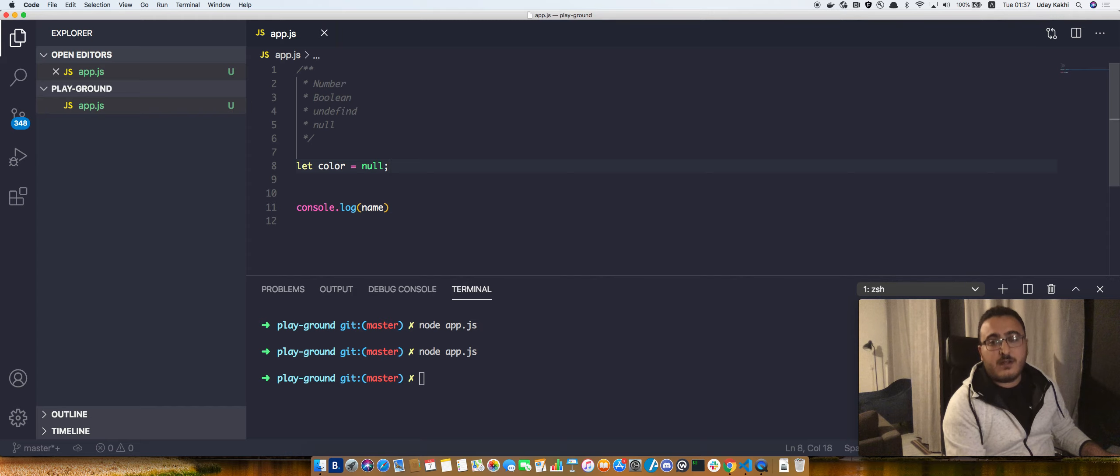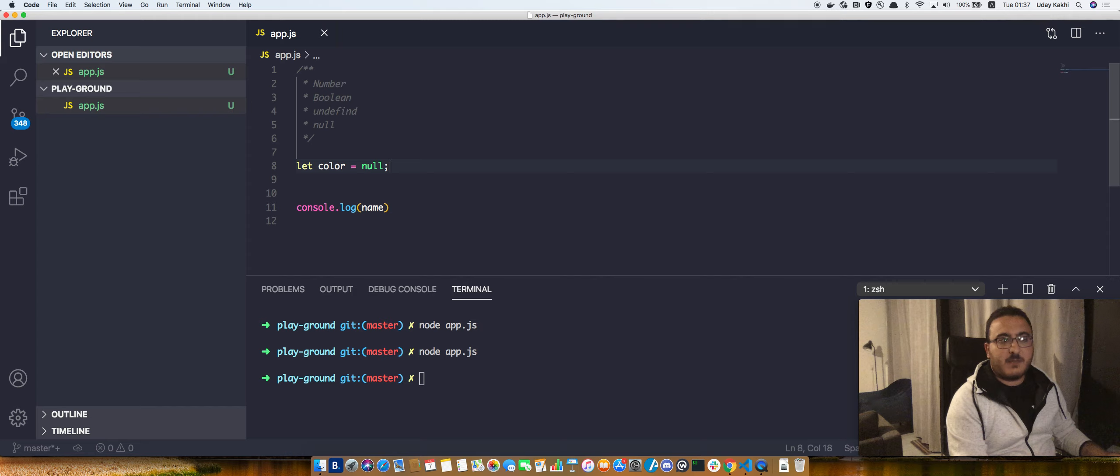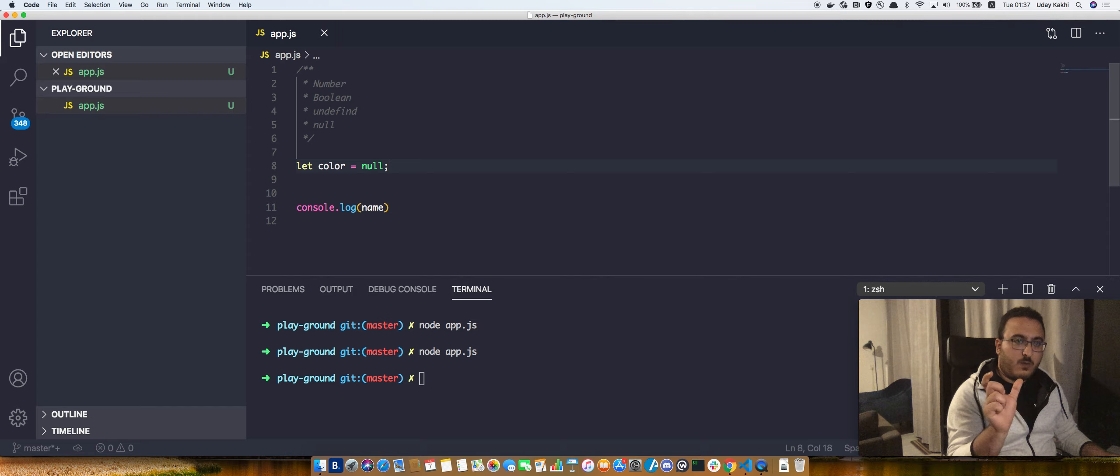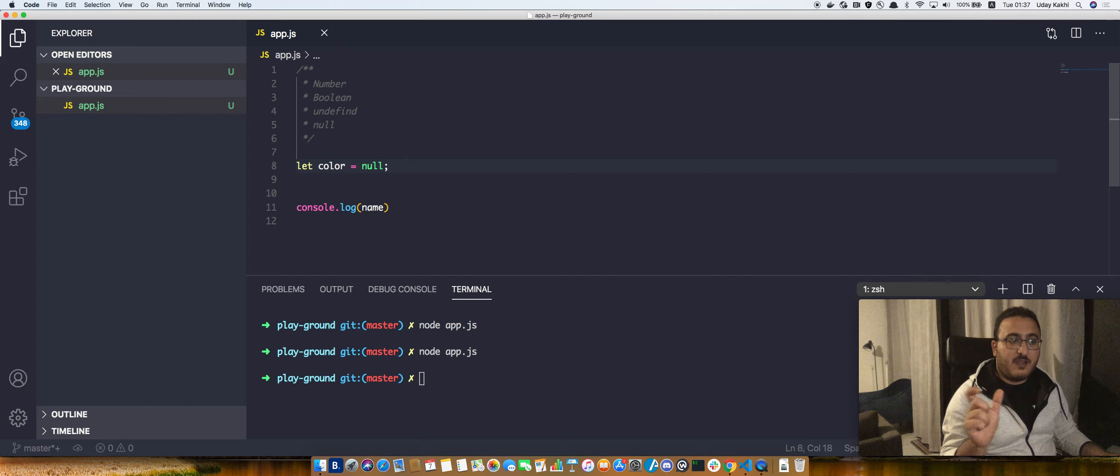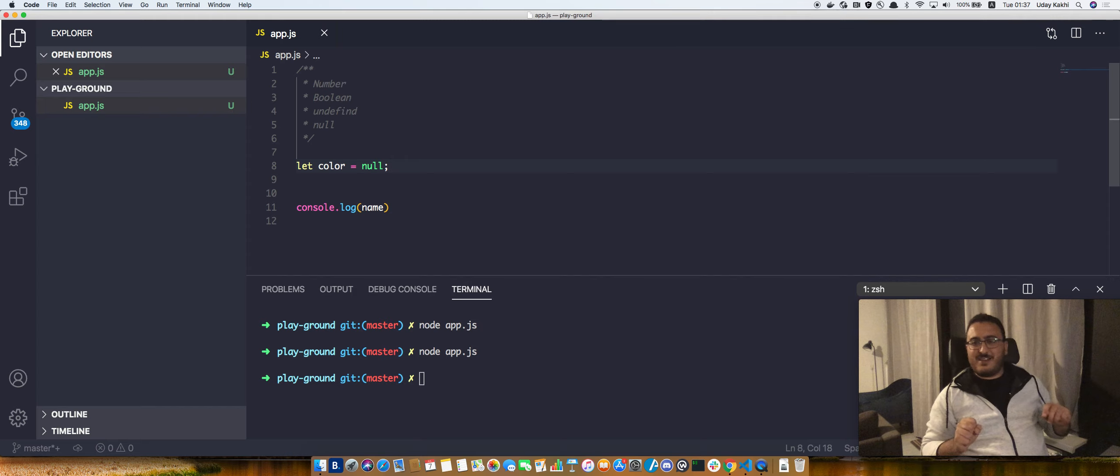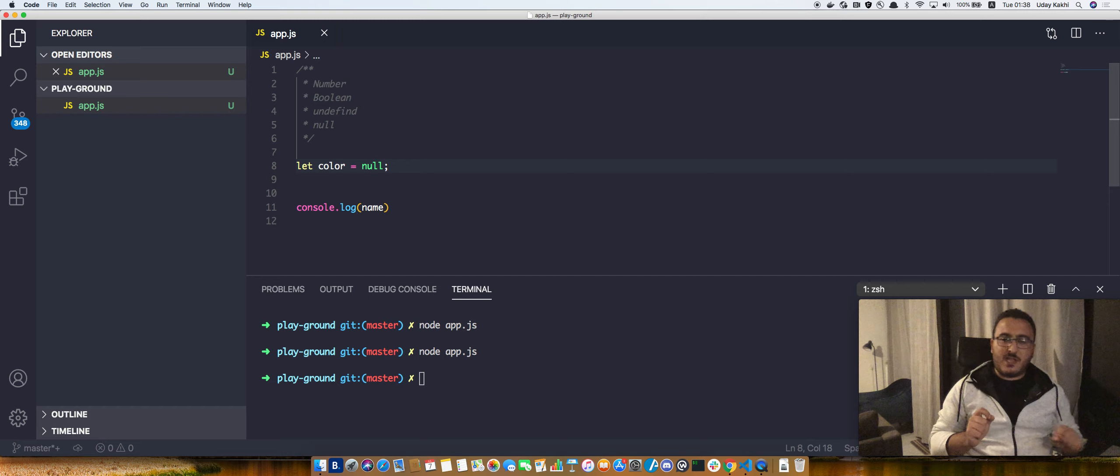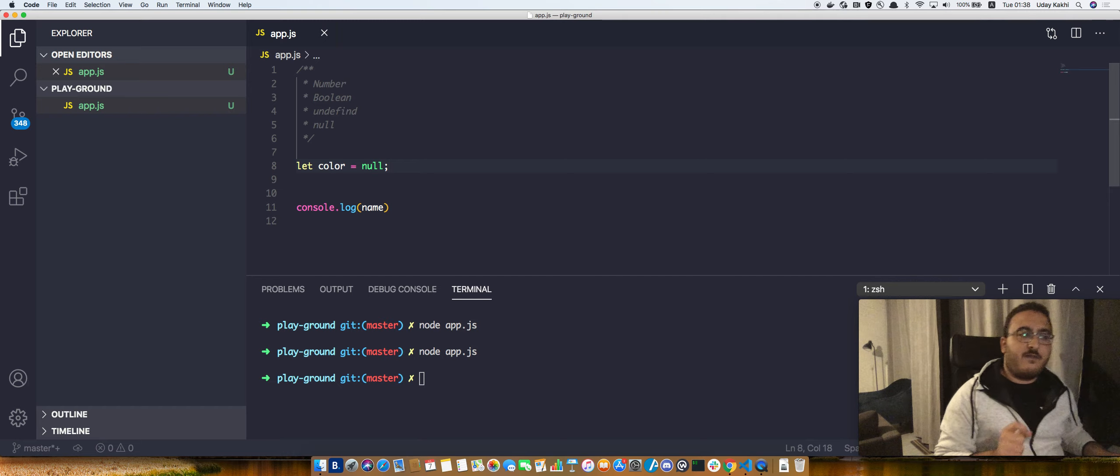But we use null when we want to clear a value of a variable. What does that mean? It means we have a variable and it doesn't have any value - it's not even undefined. We use null when we want to clear a value of a variable.